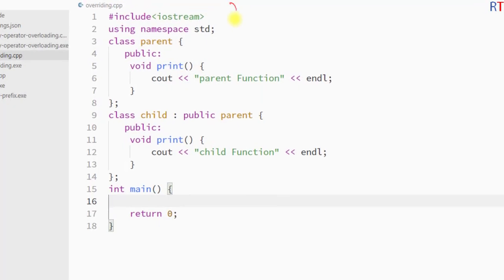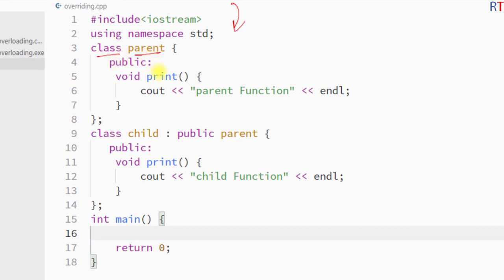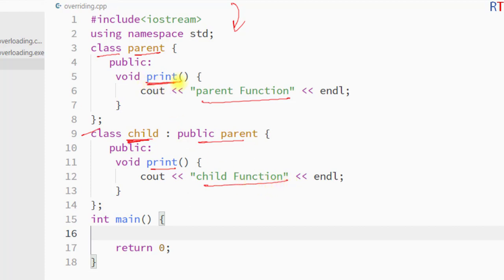In this example program, we have one class called Parent which has a member function called print that prints the string 'parent function'. We have another class called Child which inherits from the Parent class, and the Child class has a function called print that prints the string 'child function'. Both classes have a function with the same name and same parameter list, so the parent class print function is overridden by the child class print function.